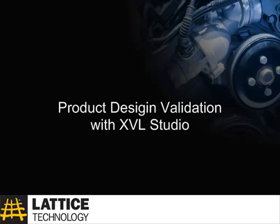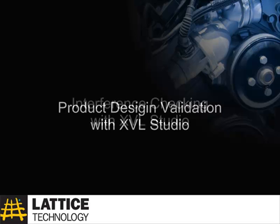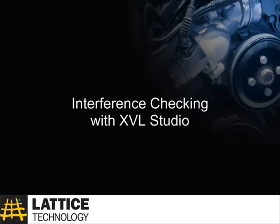Hello and welcome to Product Design Validation with XVL Studio. Lattice Technologies applications work directly in the digital manufacturing workflow to allow non-CAD users to verify and validate a design. This video will show you how to use XVL Studio Pro to execute an interference check.